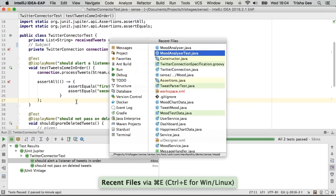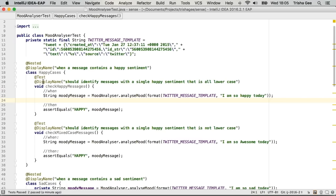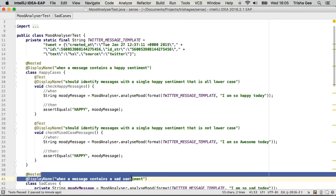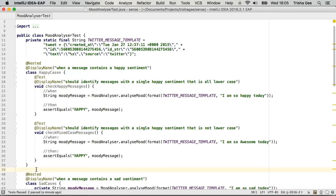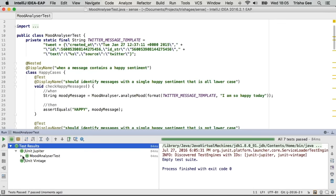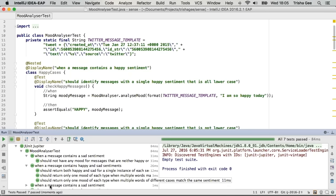JUnit 5 allows you to nest these test cases. What I've done here is nested them in a given-when-then style - these inner classes are a specific set of specifications, such as 'any happy messages' as opposed to 'any sad messages', and then inside those we've got nested tests as well. You can see the nested specifications when it runs - the 'when' and then a series of 'shoulds'. This is all fully supported in IntelliJ IDEA 2016.2.